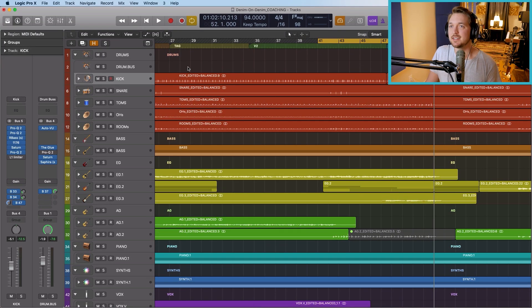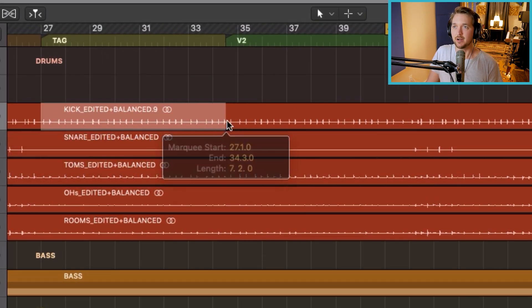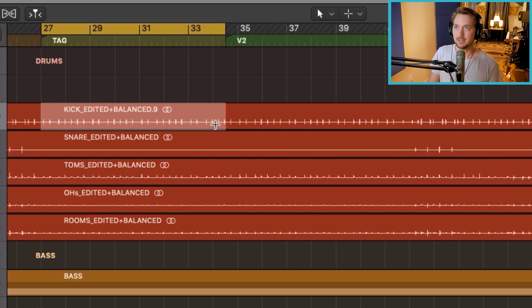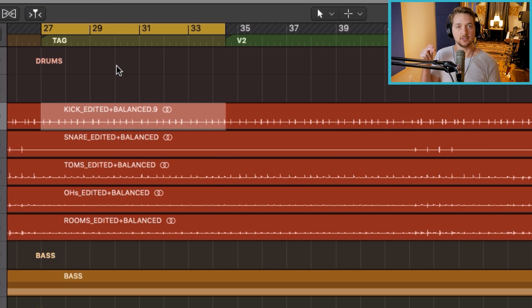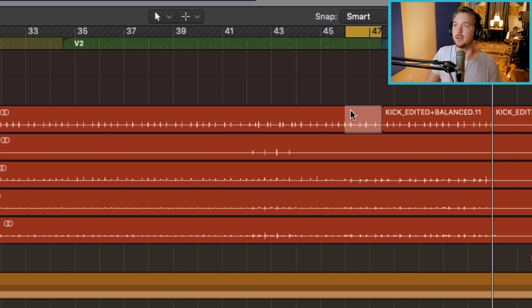I obviously use it the most for automation and for creating new regions, but there's one other use that's not talked about very often in the Logic world — setting the loop by a custom amount. Let's say I want to loop the tag. I hold down Command, select the tag, and hit Command+U. Basically anything I've selected with my Marquee tool gets looped. Maybe I just want to loop the final six beats — grab that, hit Command+U, and it's looping. Between those three uses, this is my most used tool in any mix session by far.